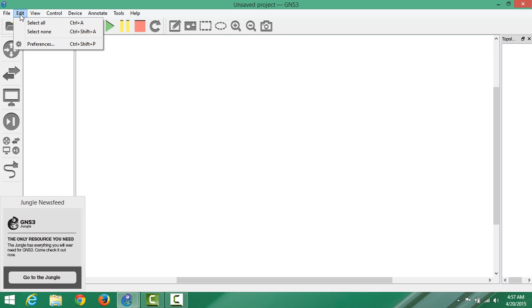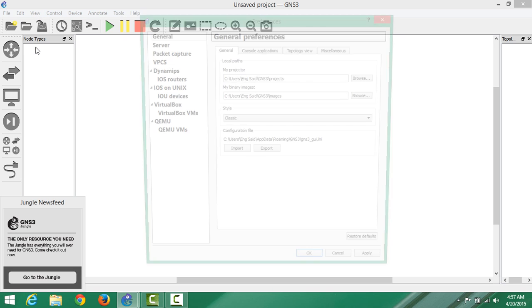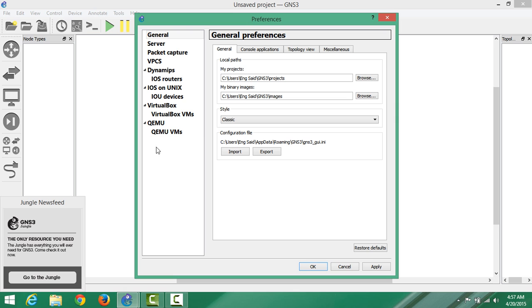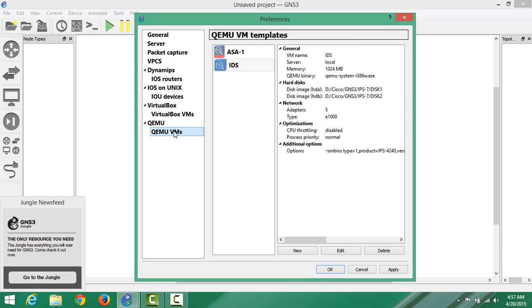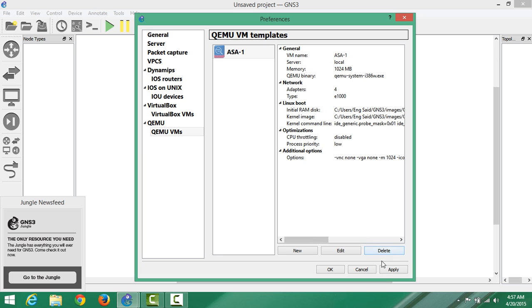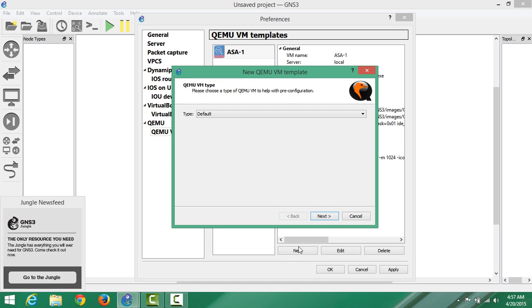What we're going to do is go to Edit, then Preferences, then QEMU option. I've got one already here, so I'm going to delete this one. Now we'll just go to New.